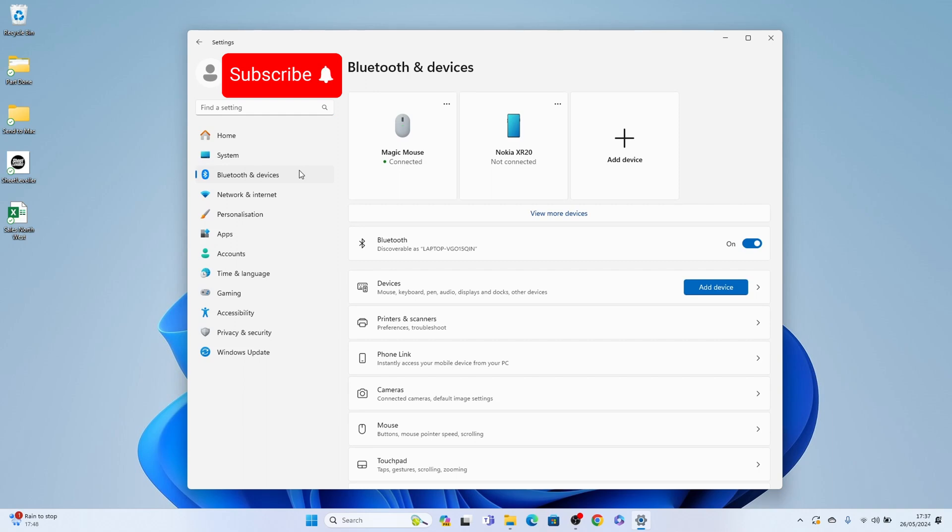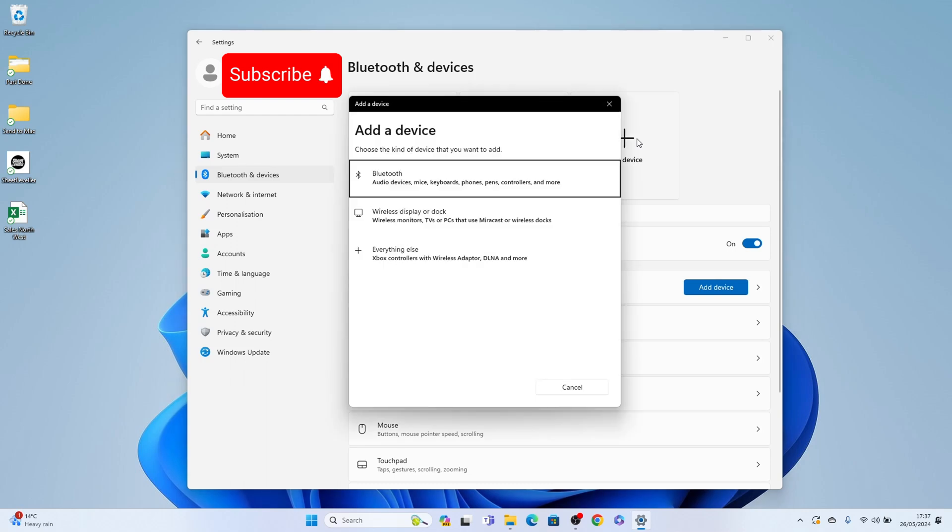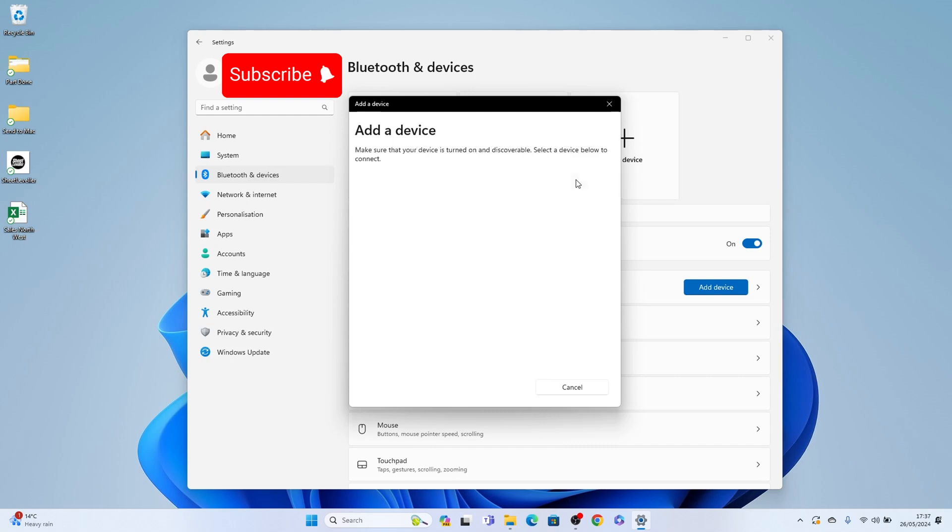Now the easiest way to connect a Bluetooth keyboard to Windows 11 is to select add device here at the very top. This big plus button. Then from the add device pop-up you want to select Bluetooth here at the very top. It will then start searching for the Bluetooth device and if your keyboard is recognized it'll pop up in the window here and you'll be able to connect it by selecting it.